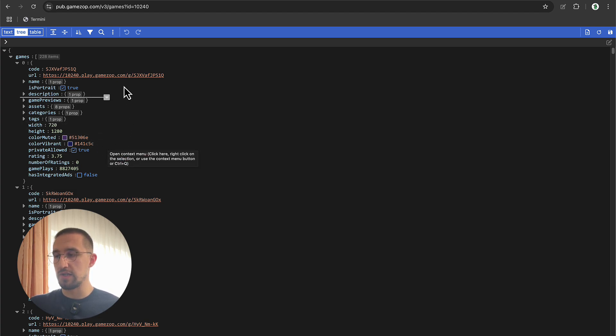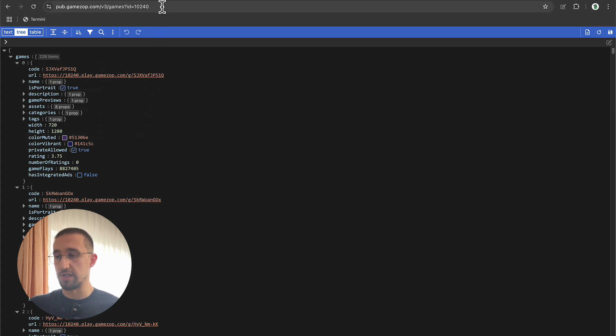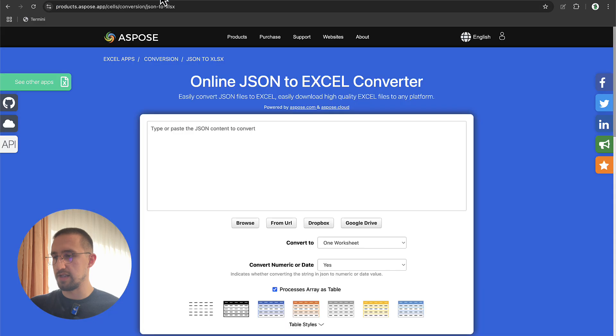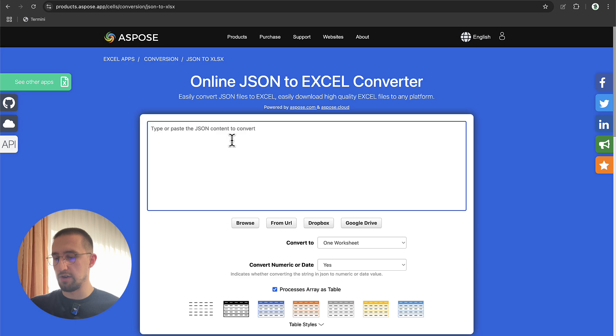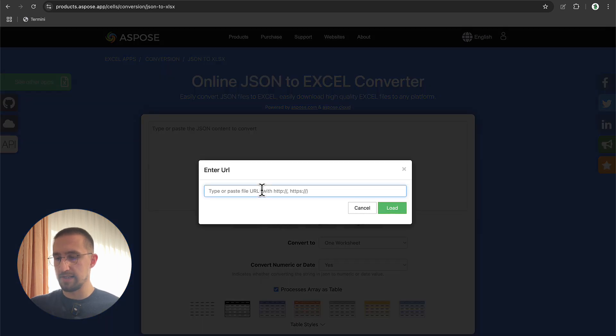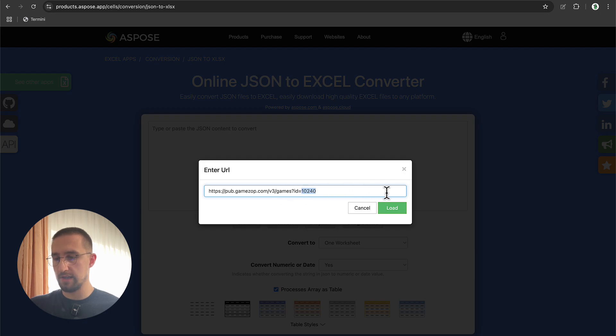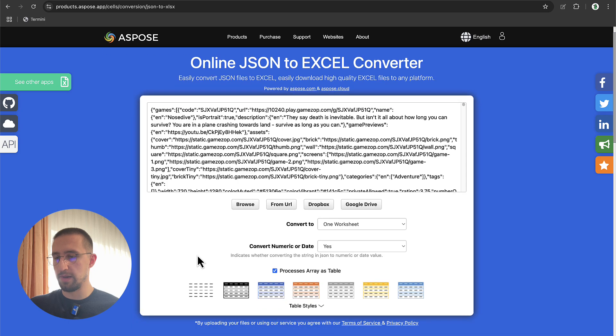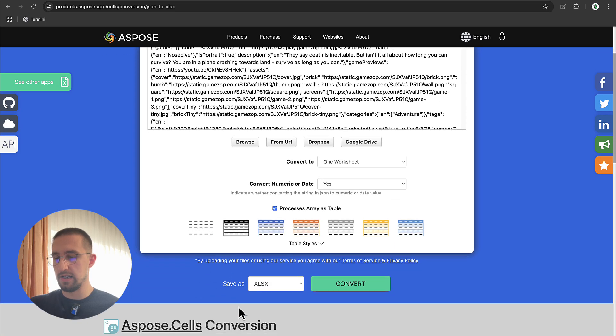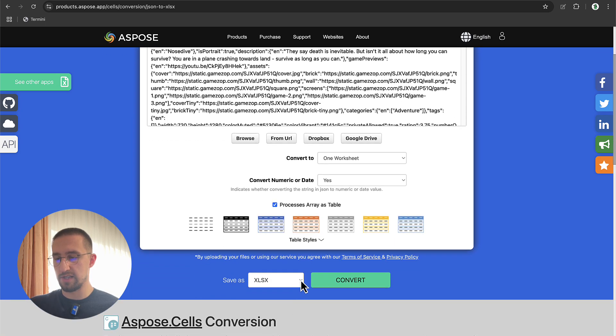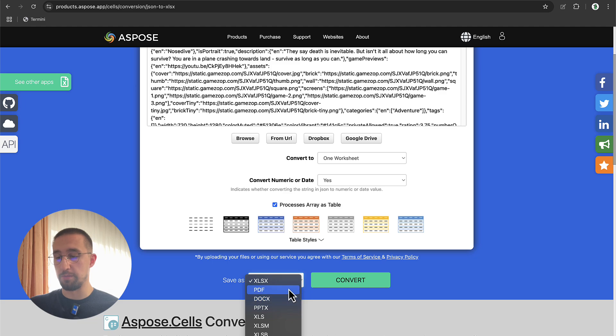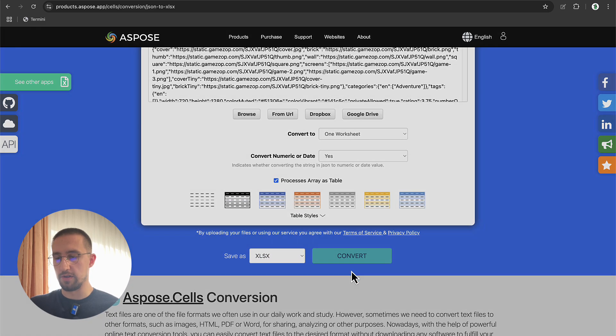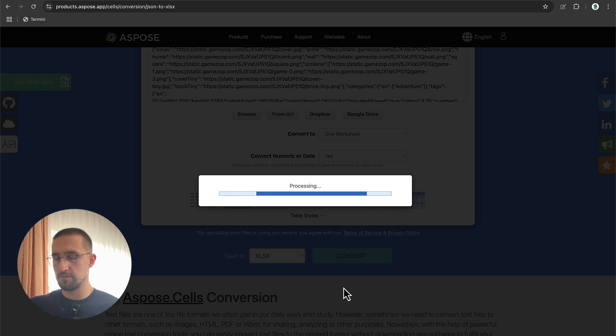By the way, if you don't like this whole API response in JSON format, we can also easily convert this JSON response into an Excel document. We can visit the website called products.espose.app. Here I'm going to select this from URL button, paste that same URL with my own product ID, and let's click load. After that, this converter will convert this into the format that we specify. We can use docx or PDF, it's up to you. I will choose this first one and click convert.